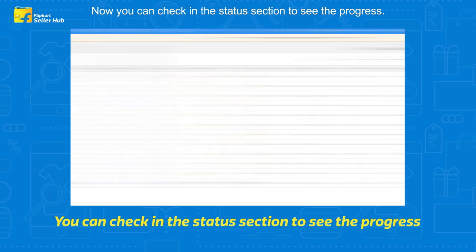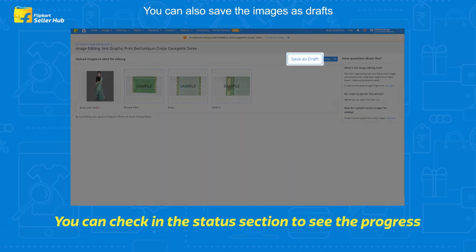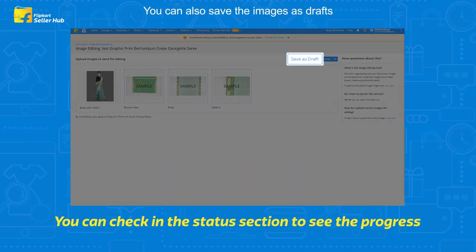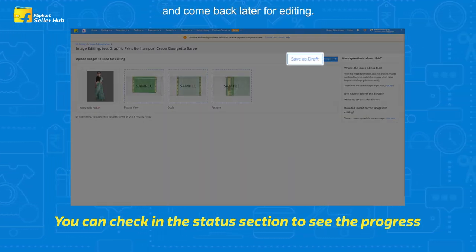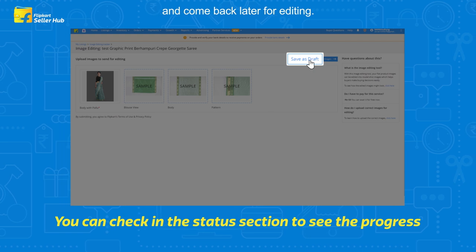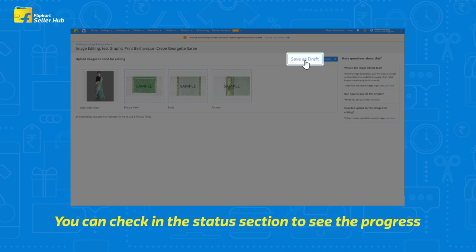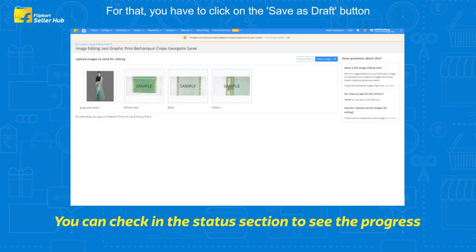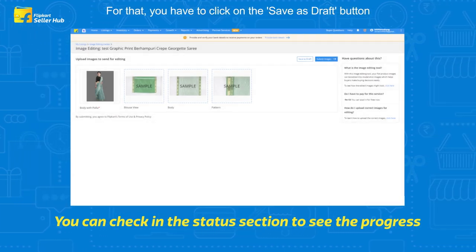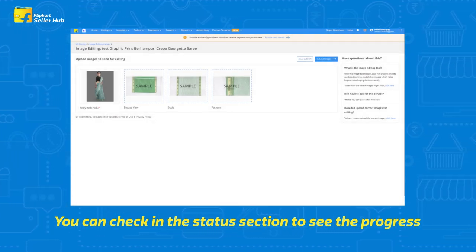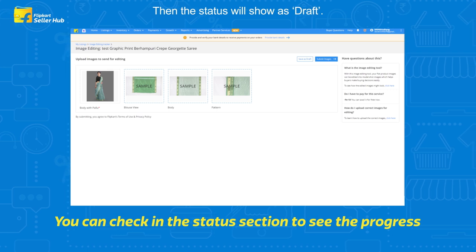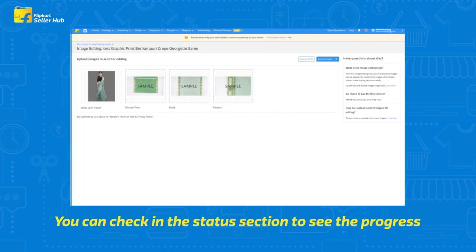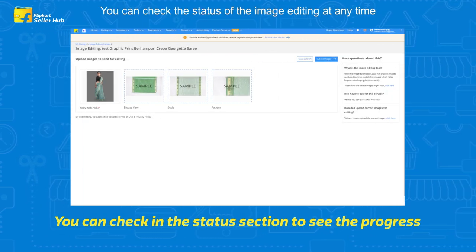You can also save the images as drafts and come back later for editing. To do that, click on the 'Save as Draft' button. The status will then show as Draft.